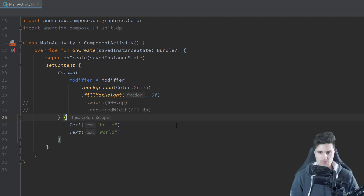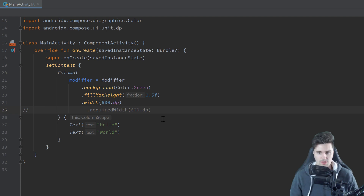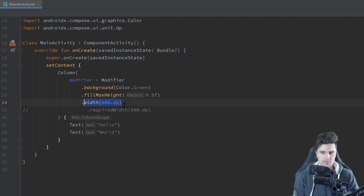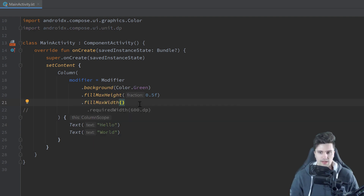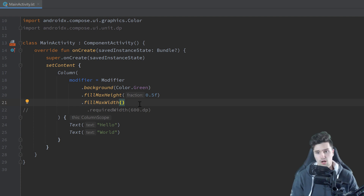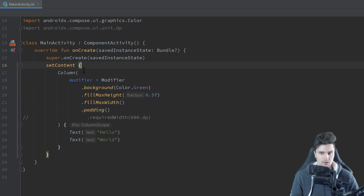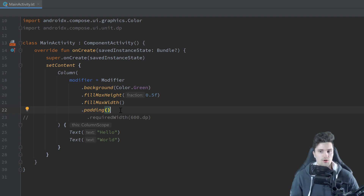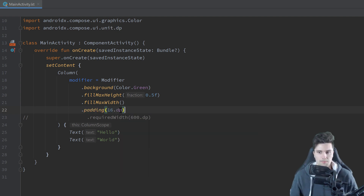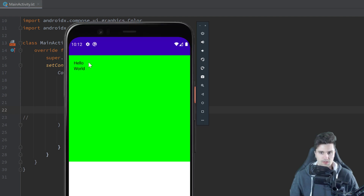So let's use fillMaxWidth instead, which is a bit cleaner. Now the next property I want to show you is padding, which you already know if you have experience with Android XML layouts. Padding is a very well-known concept in designing UIs. All it does is push the content of a container into its middle. So if we set the padding to 16 dp and launch the app, you can see the content — the actual texts — are pushed into the middle of the container by 16 dp on each side.